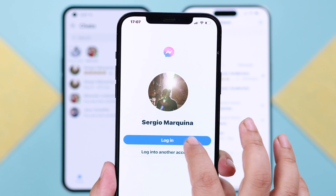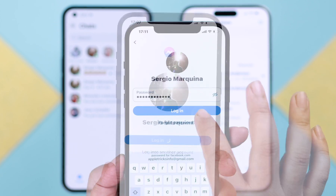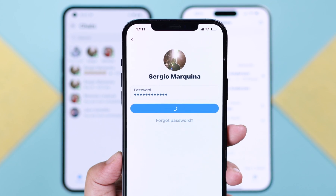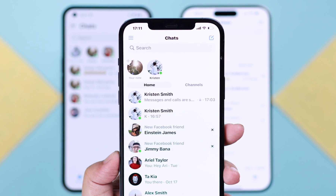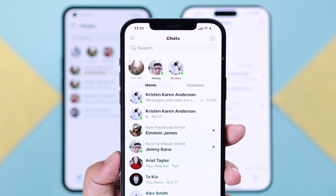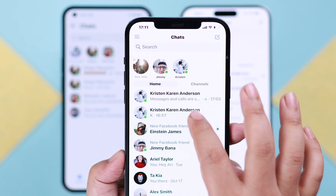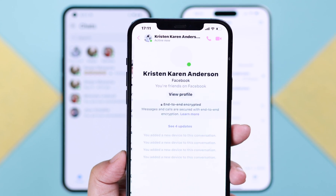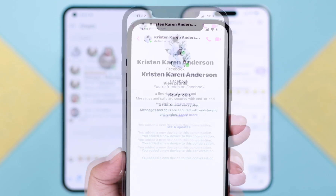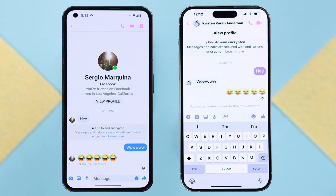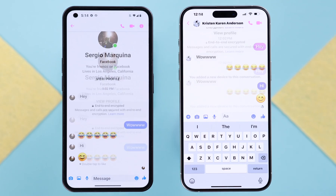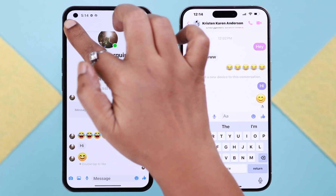You can log into your Messenger account from other devices and send secret conversation messages with the same person, but you won't see any previous messages — you can only see them from the device it was created on.